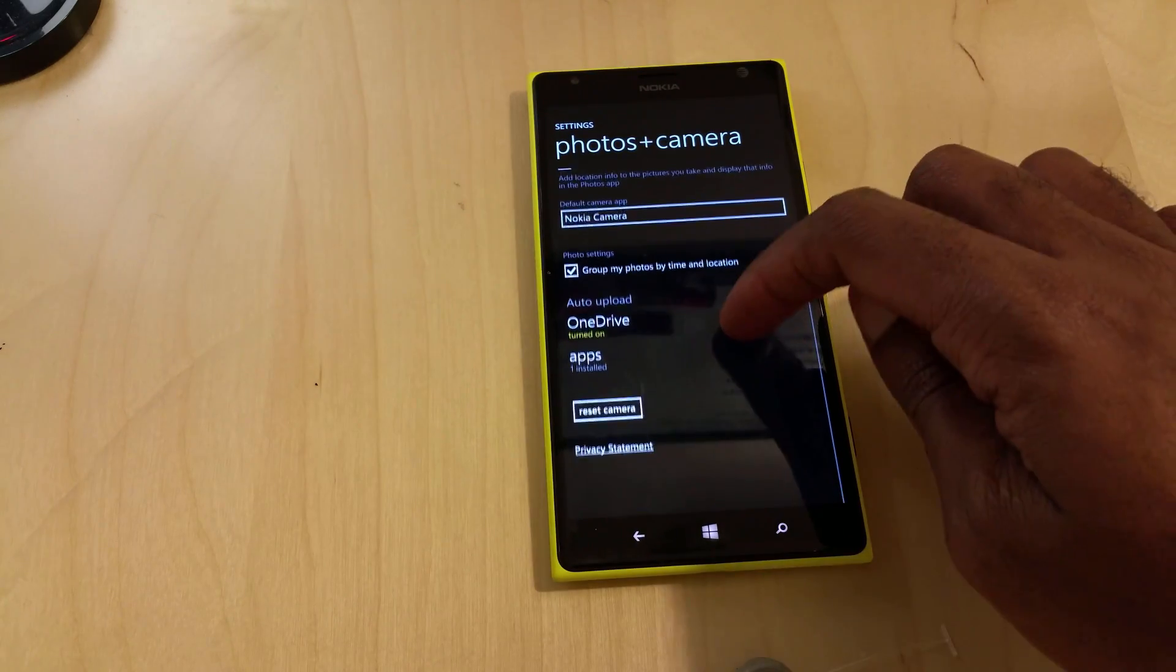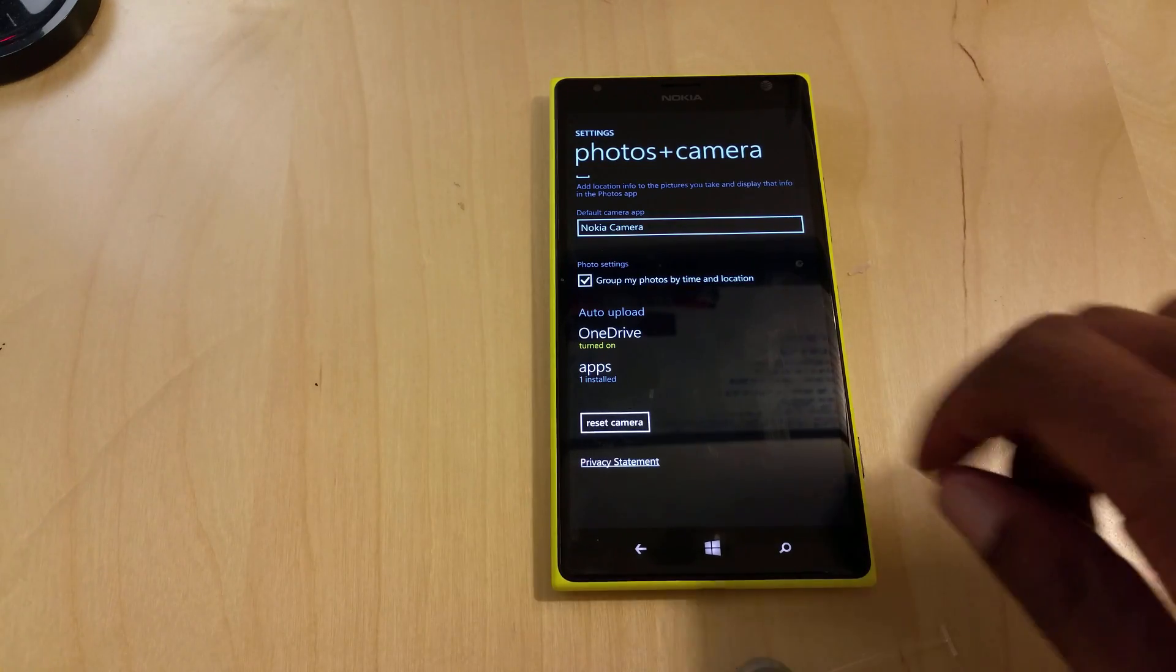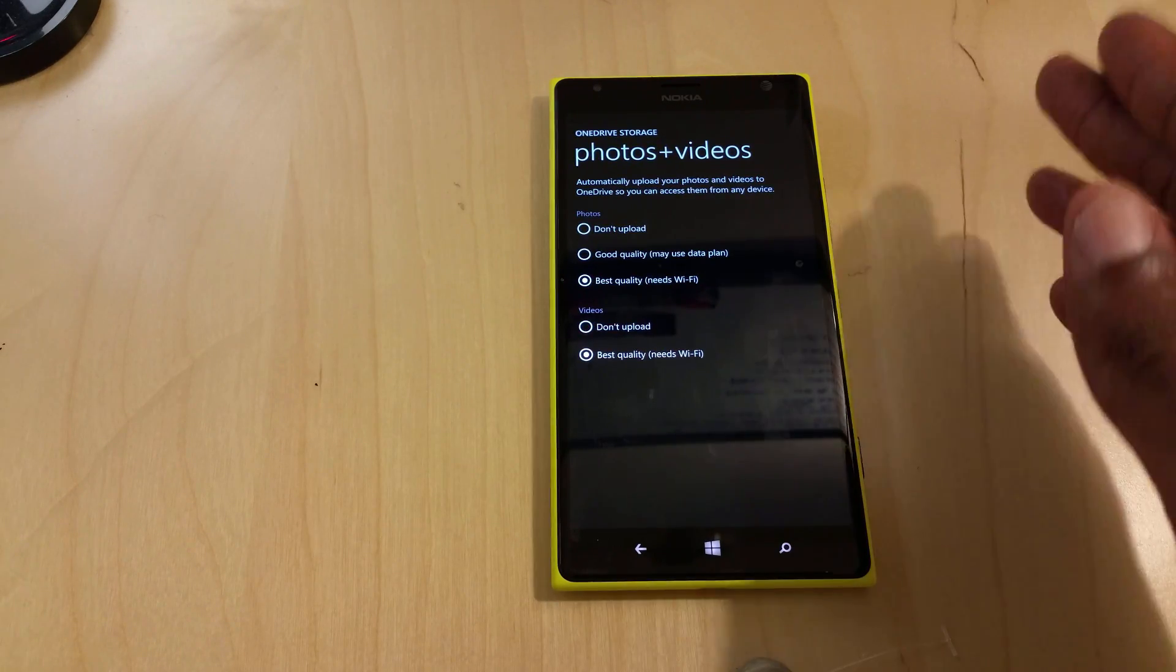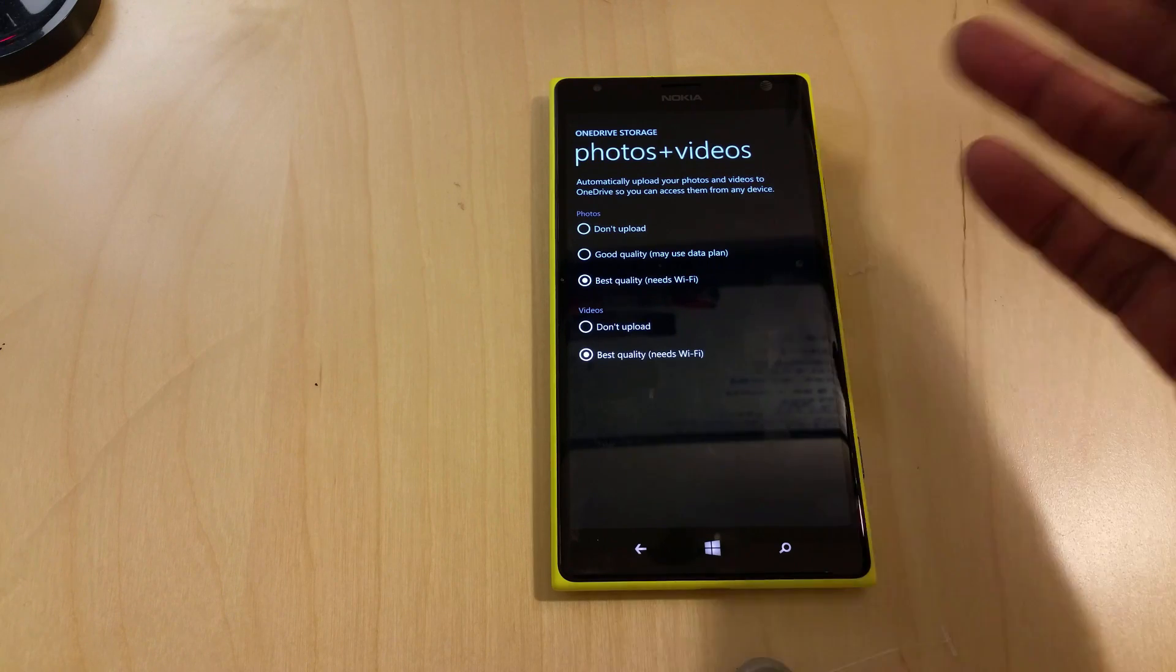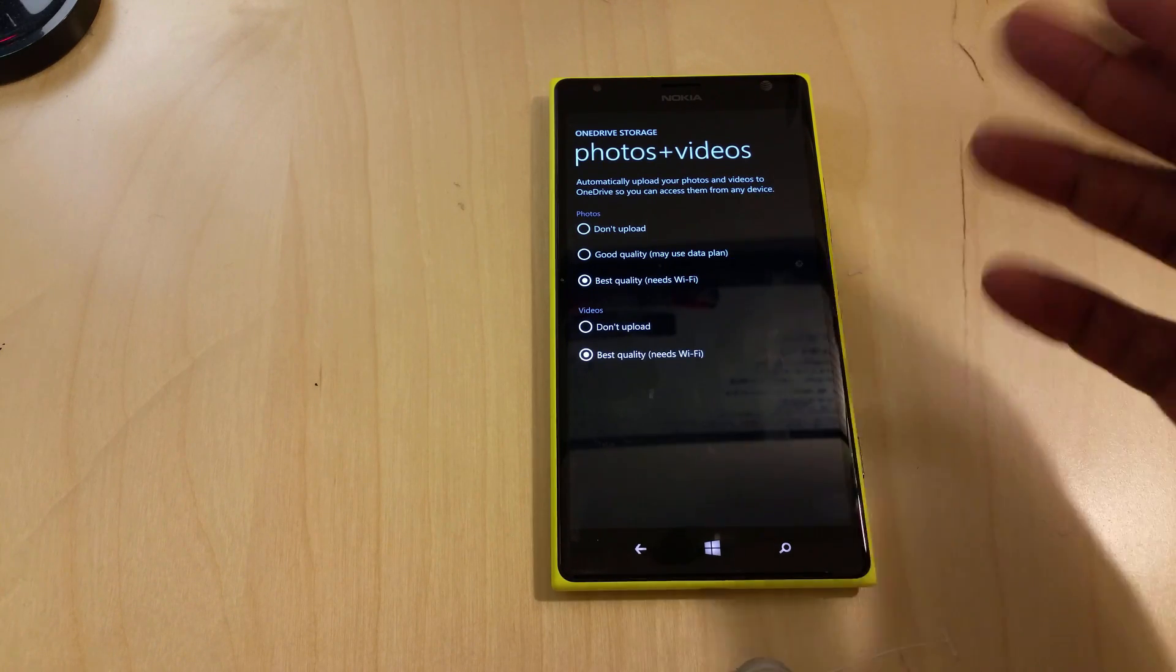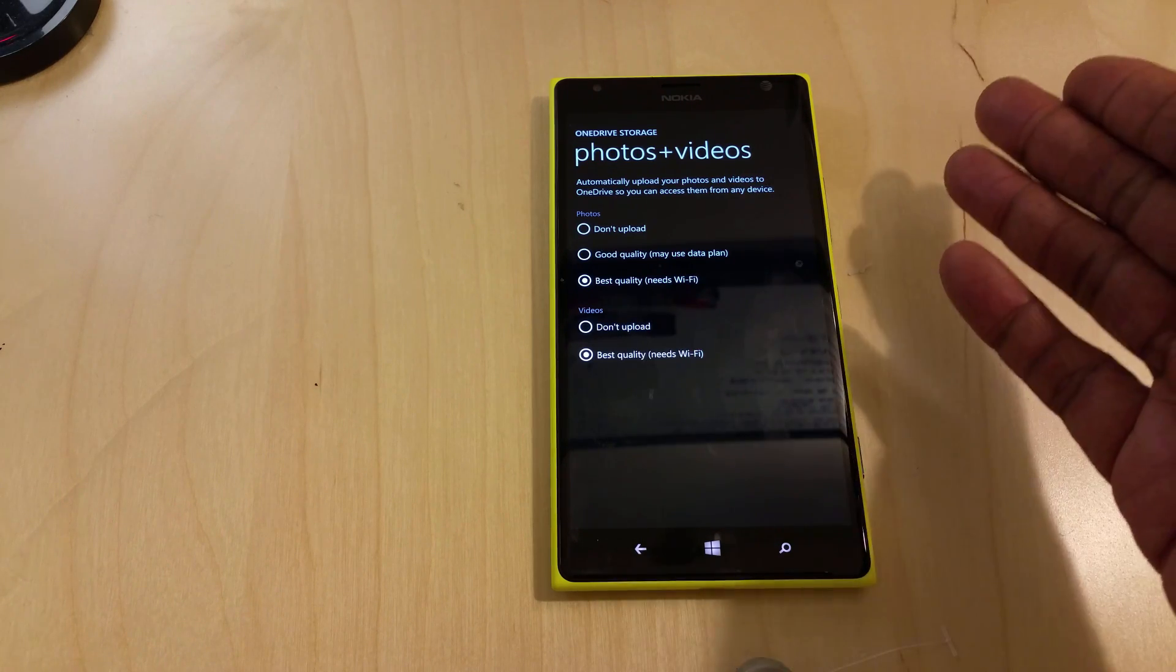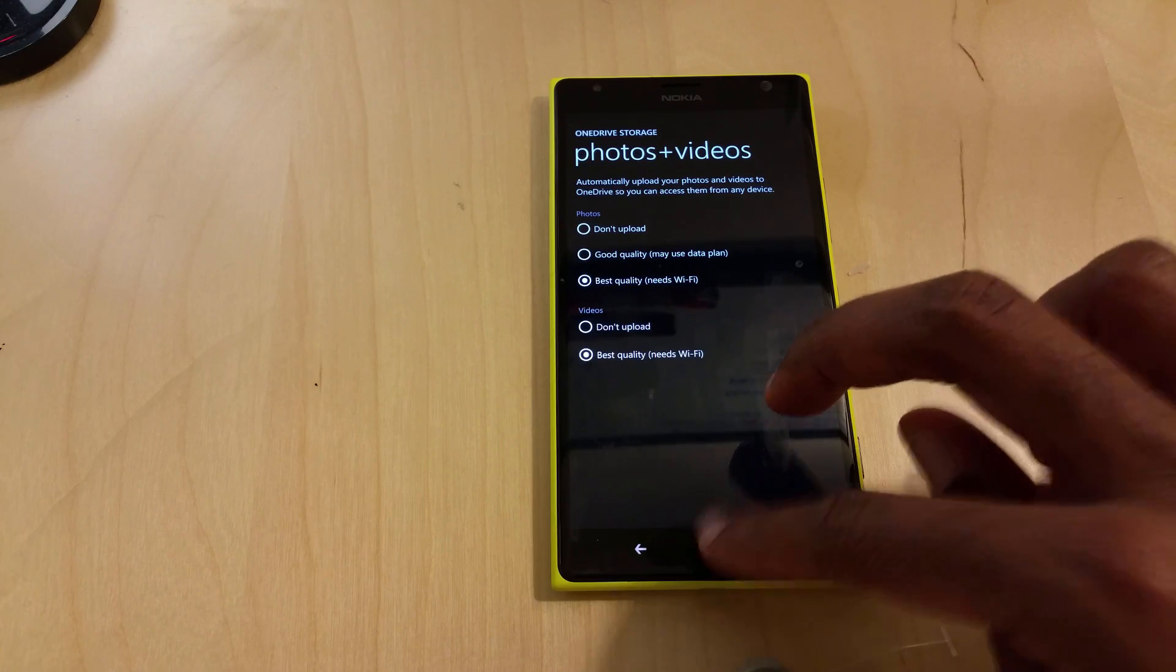I'm going to scroll down and you're going to notice that the auto upload is turned on for OneDrive, but typically it's not. Once we go in here, you have three options. You got Don't Upload, Good Quality which may use your data, and then you have Best Quality that will require Wi-Fi. For the videos, it always needs Wi-Fi, so that's just the way it is.